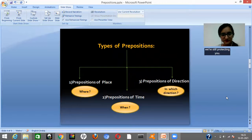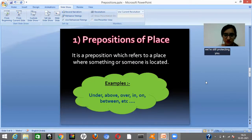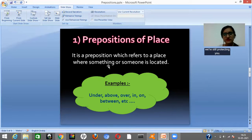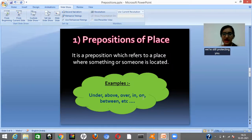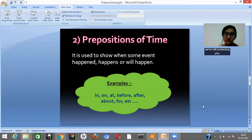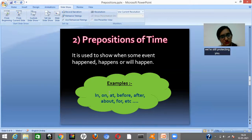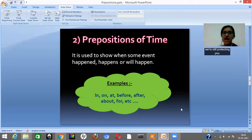First, let's go through prepositions of place. Prepositions of place tell you where exactly someone or something is — basically the location of an object. Some examples of these preposition words are under, above, over, in, on, and so on. Next, prepositions of time tell you when some particular event happened or when it will occur. Some words that indicate prepositions of time are in, on, at, before, after, and so on.